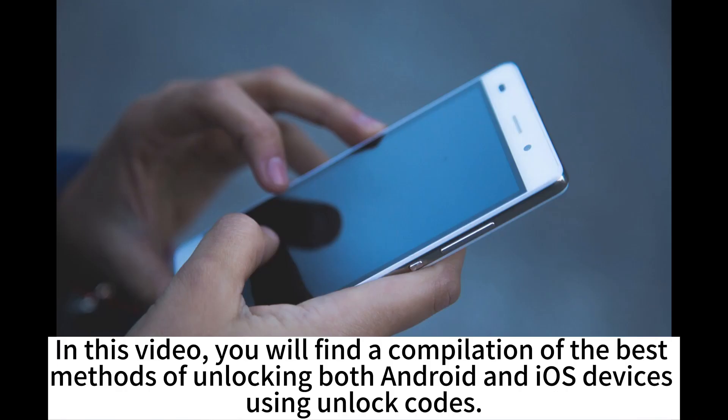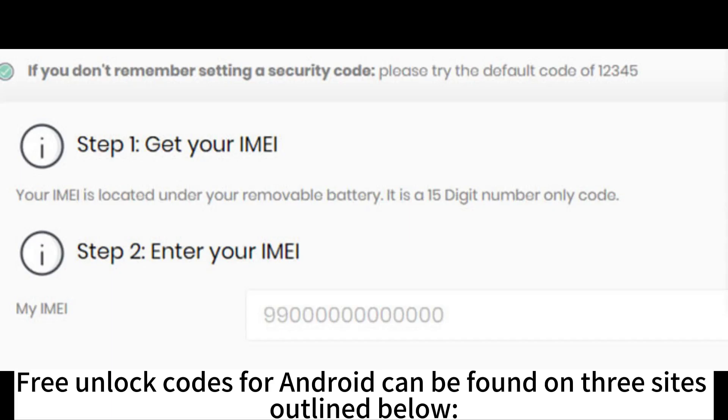In this video, you will find a compilation of the best methods of unlocking both Android and iOS devices using unlock codes. Free unlock codes for Android can be found on three sites outlined below.